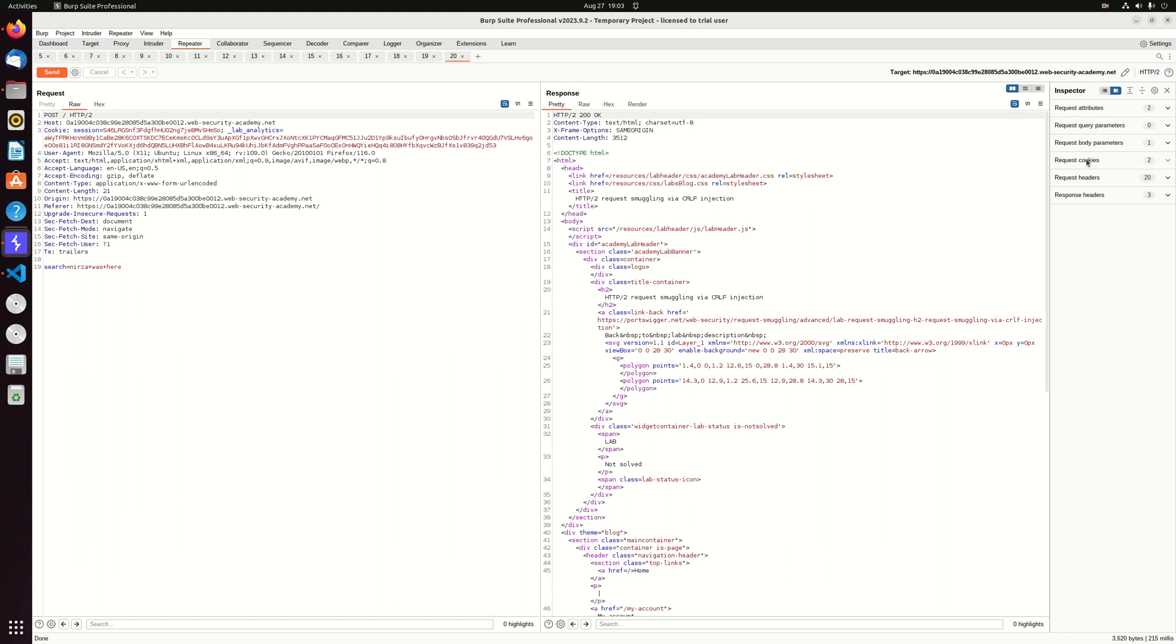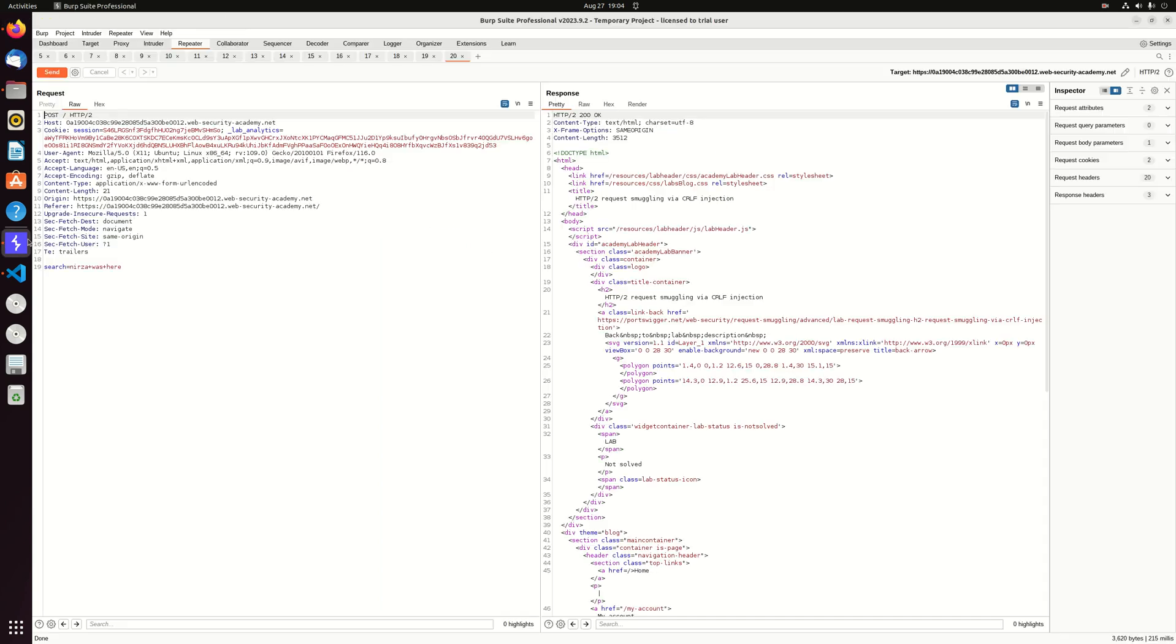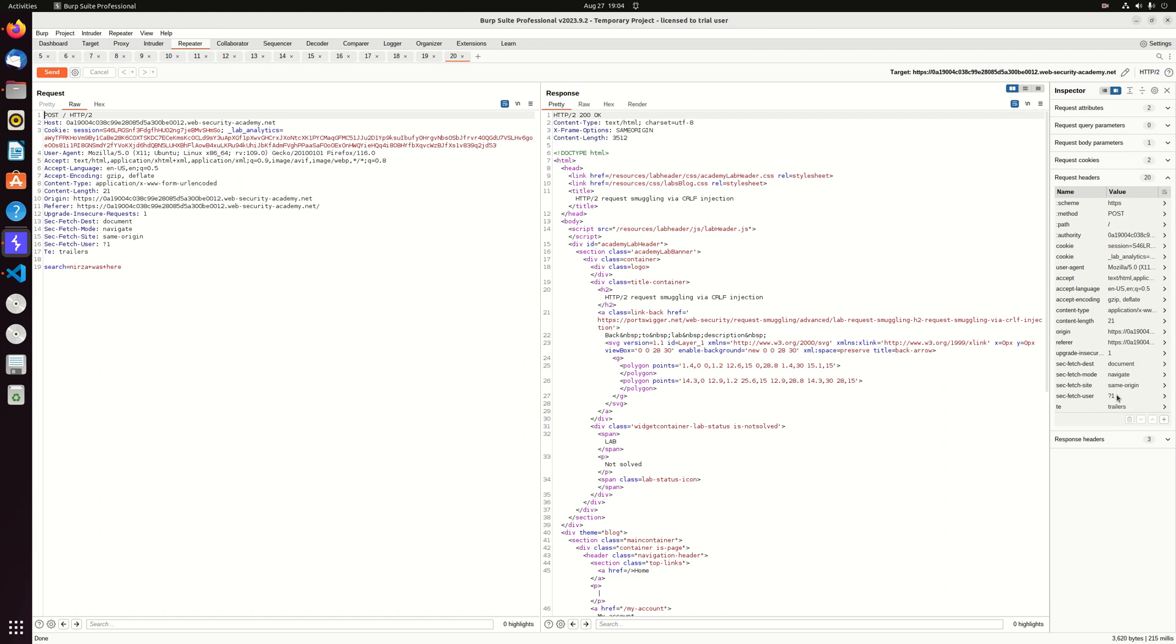We will try to make use of the downgrading of HTTP2 into HTTP1 by using the CRLF. But first of all, I want to show you the unintended way. So let's go into the request headers and try to add a transfer encoding and see what we are getting.